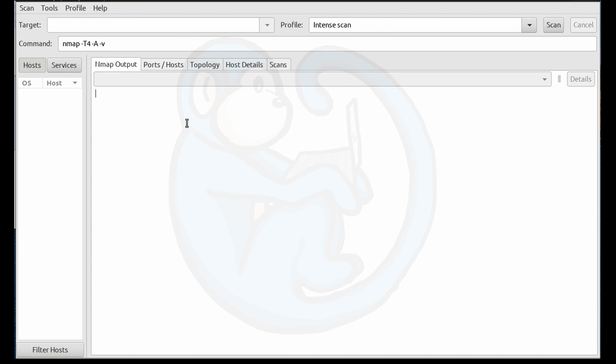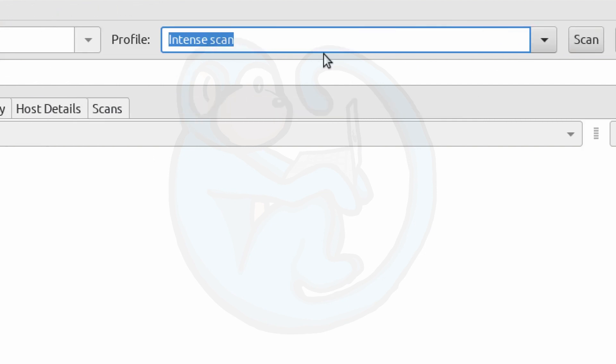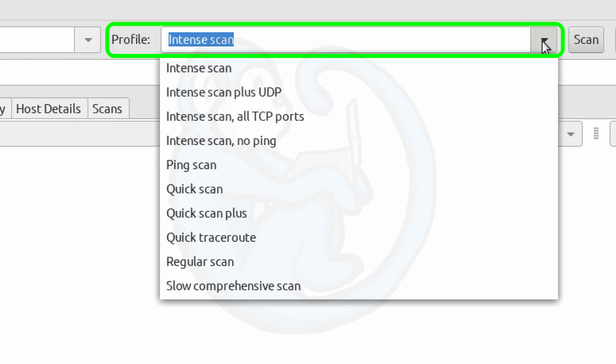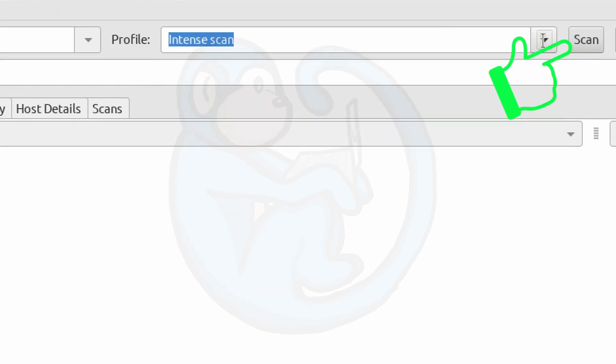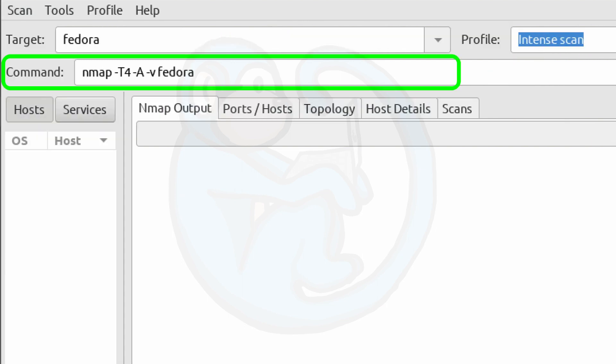So here is the Zenmap interface. And running a scan is quite simple. You basically just type in the target into the target field, and then select a profile from this dropdown, and then click the Scan button. And here in this command field, it displays the NMAP command that you've basically built by specifying the target and selecting a profile.